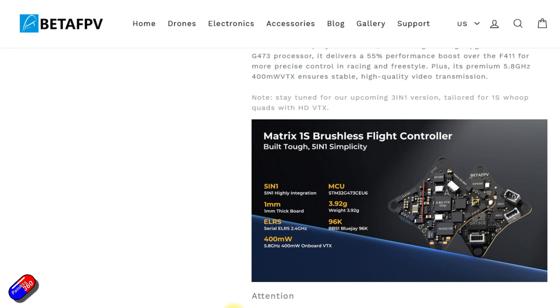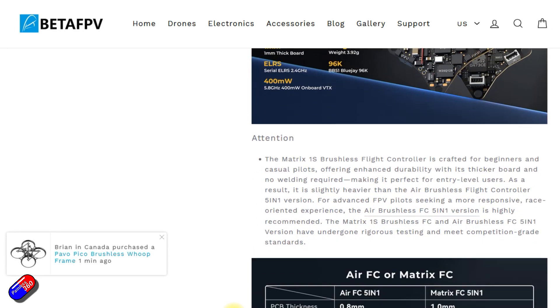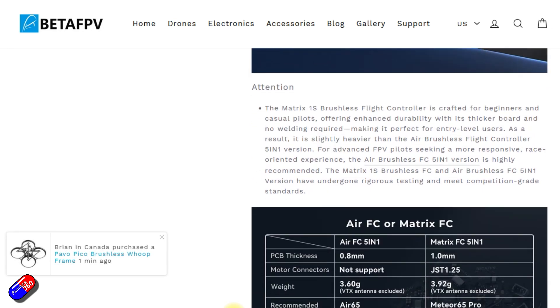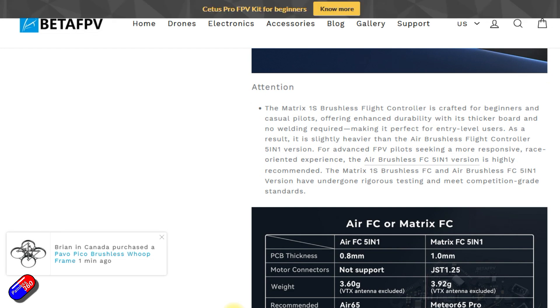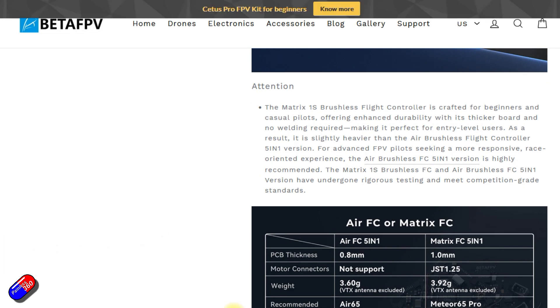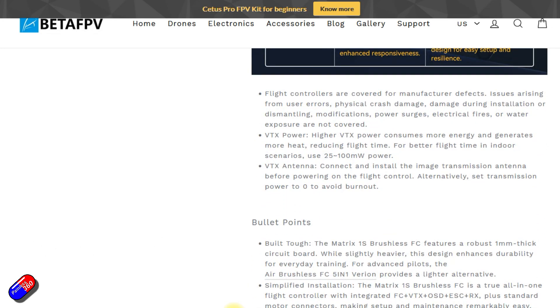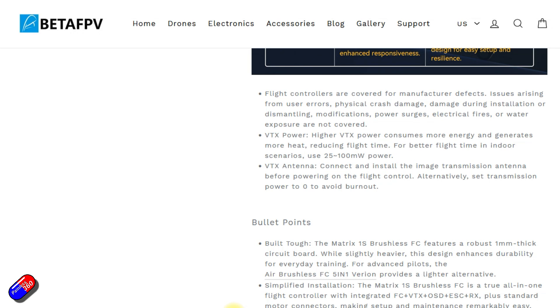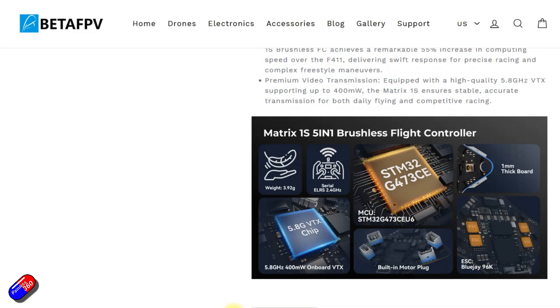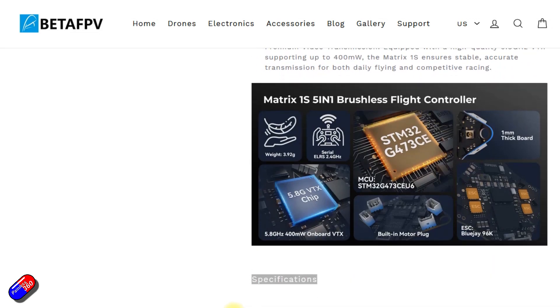I think there's a 3-in-1 version of this coming as well. But this little thing has a flight controller, video transmitter with on-screen display capability, the ESCs and also an ExpressLRS receiver connected serially not via SPI which makes me very happy.